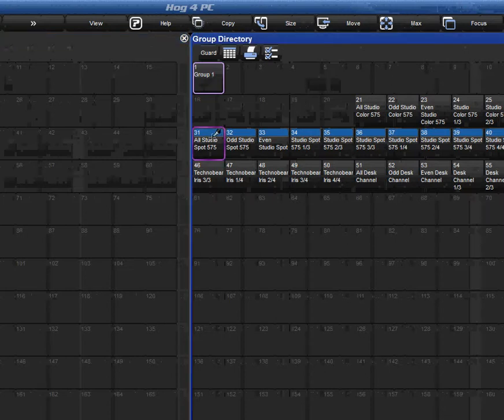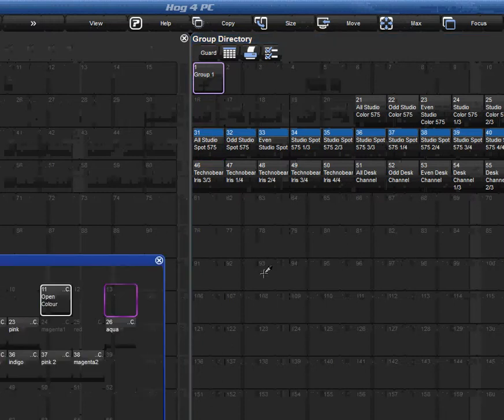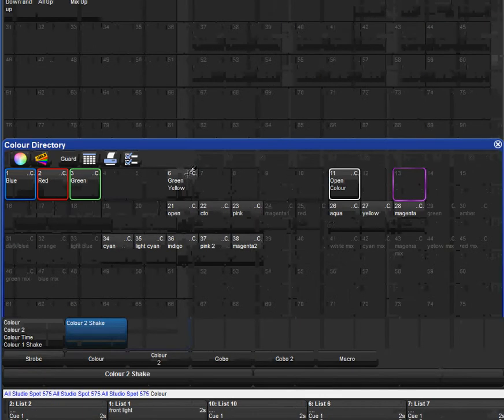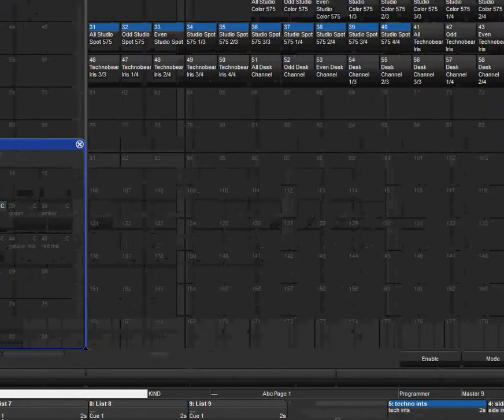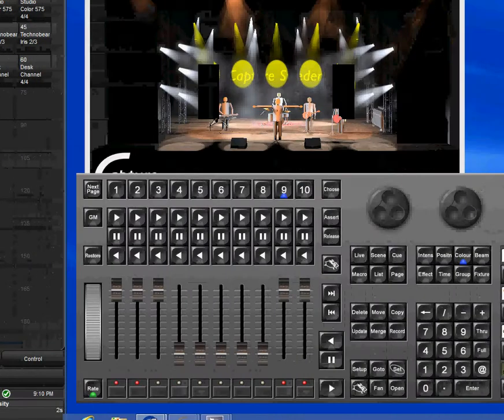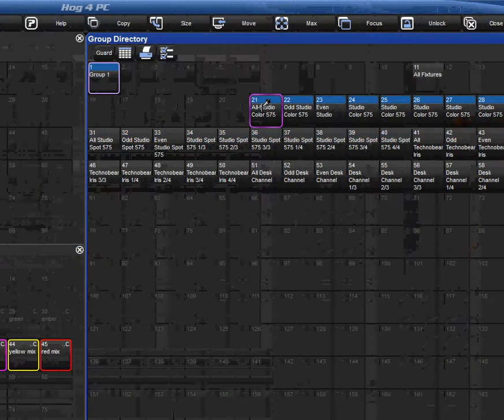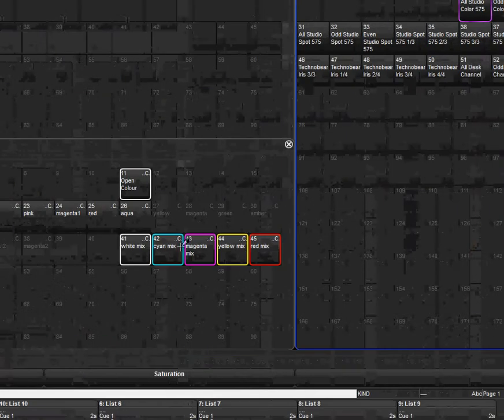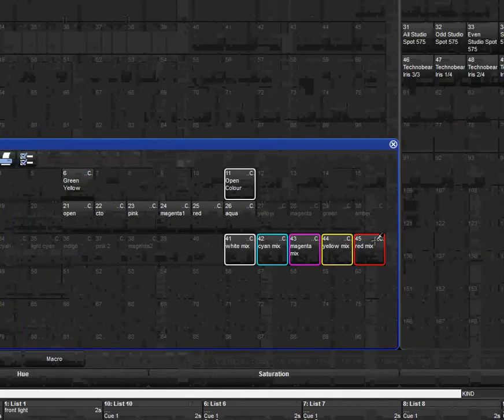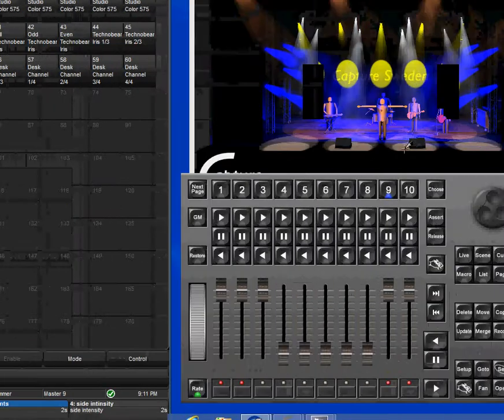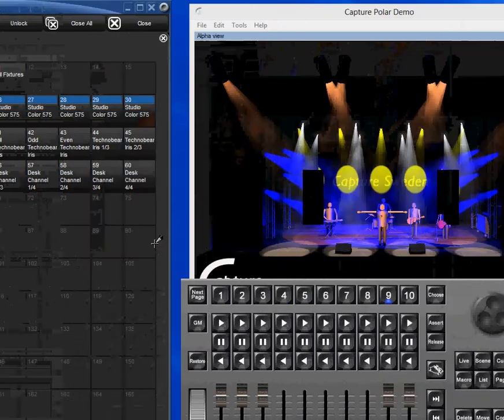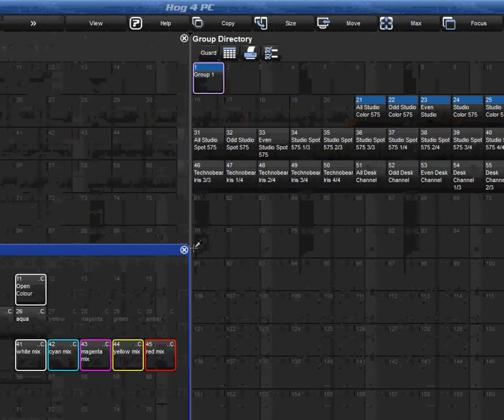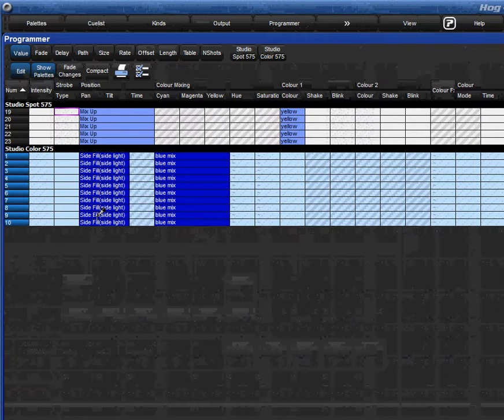And then I want the position for my studio colors. Let's say I want them to mix up and go to the back. Notice I didn't select the techno beams because I want to keep them where they are. Now since I'm on the studio colors, I'll select them again, and I'll double tap my color button.